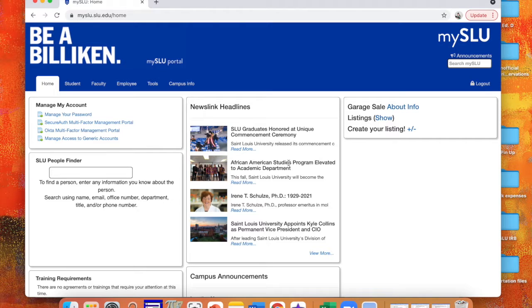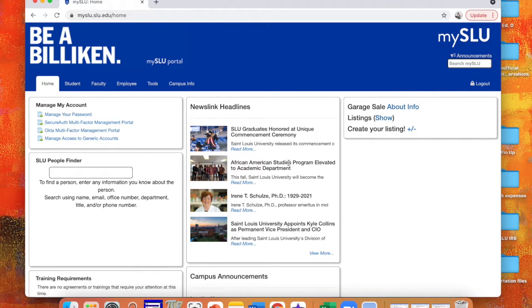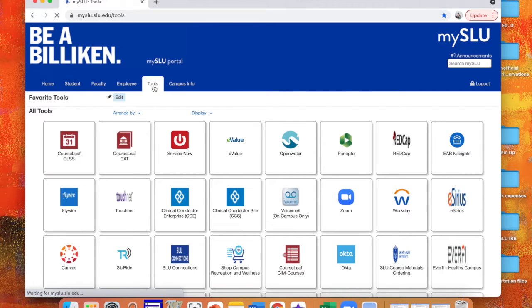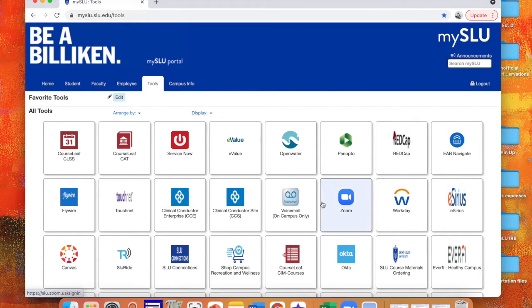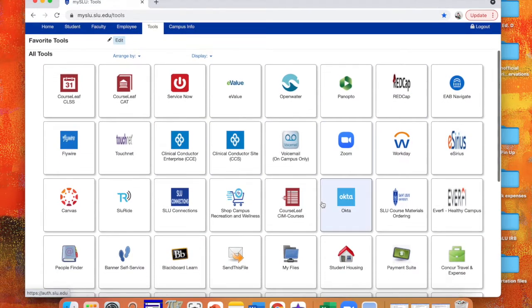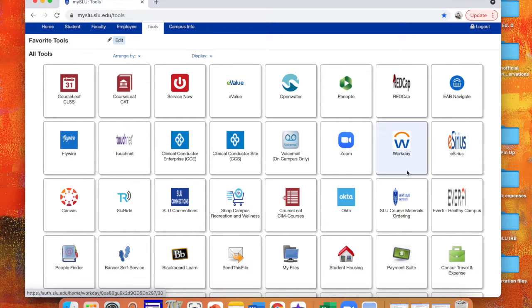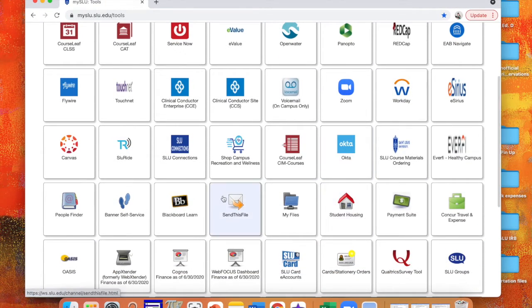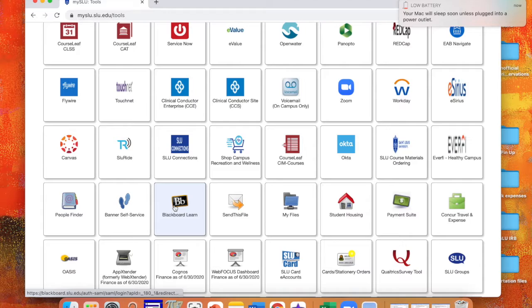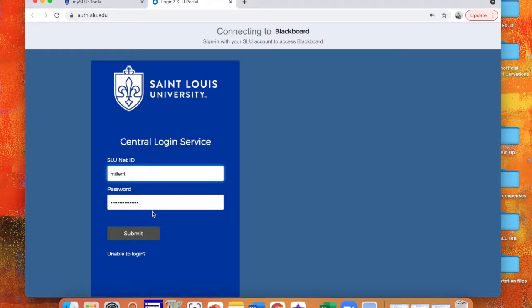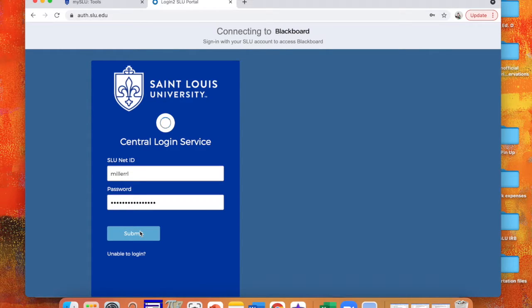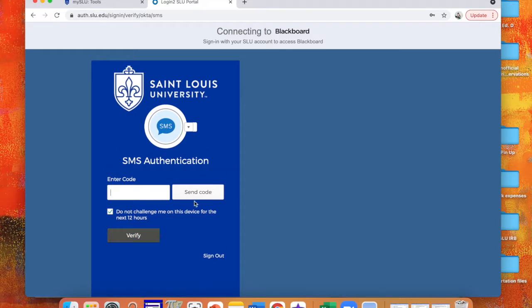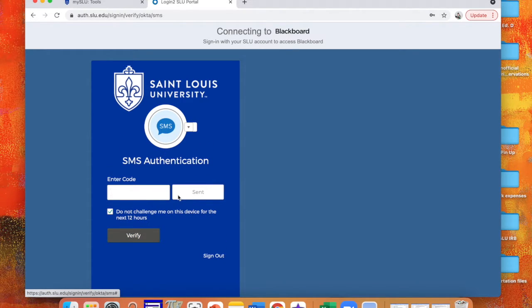So when you log into MySLU, you're going to want to go to tools, and from tools you'll see you've got all these different things you can use. Next semester we're going to Canvas, but our course is on Blackboard. So if you go to Blackboard, it's going to have you go ahead and sign in. And of course it's going to have me text message myself, double verification.